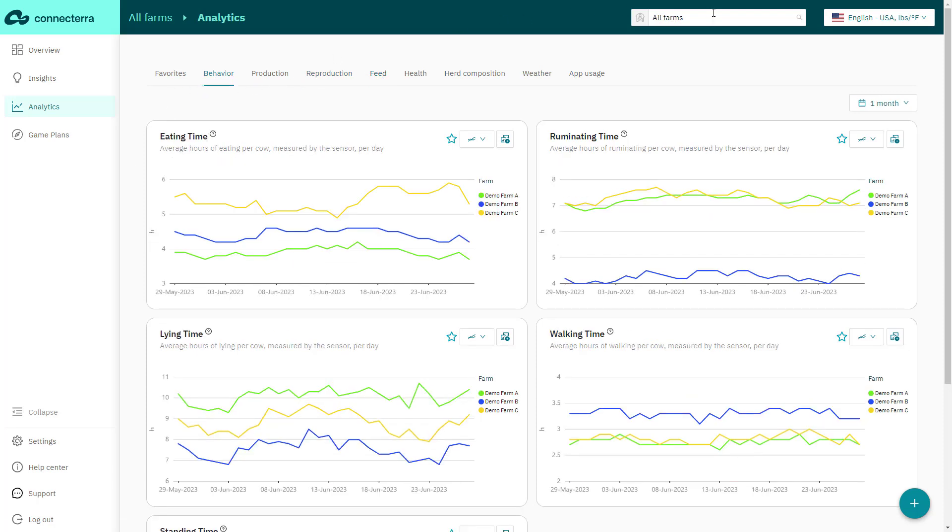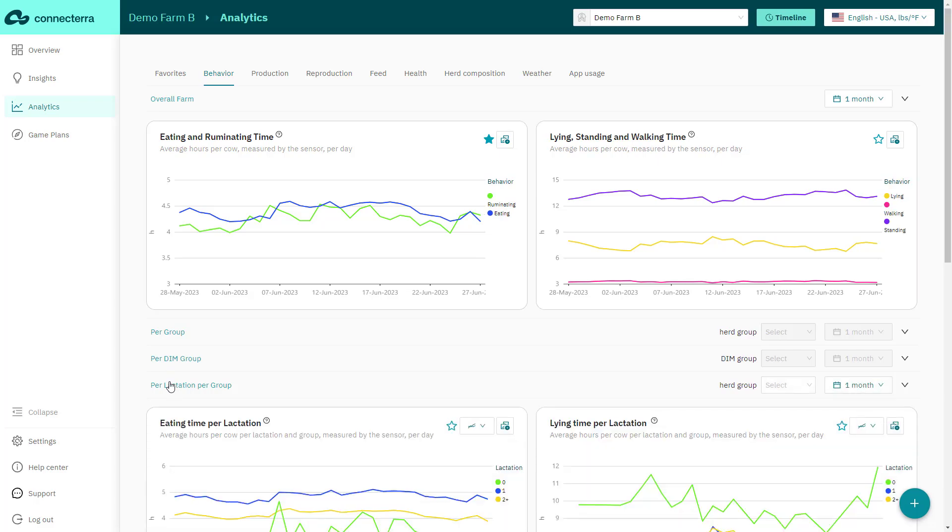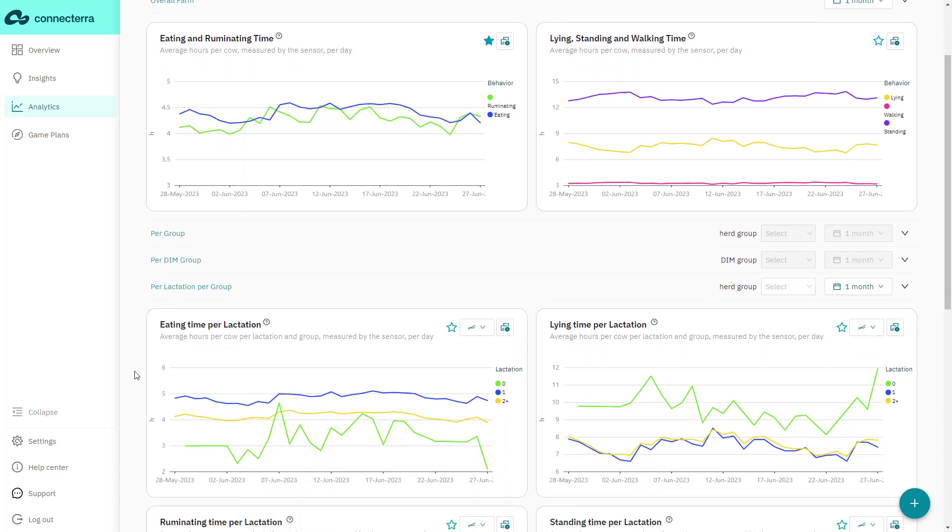The app also makes it easy to compare across farms or dive into your customers' data at the farm level KPI dashboards, helping you get to the critical issues even faster.